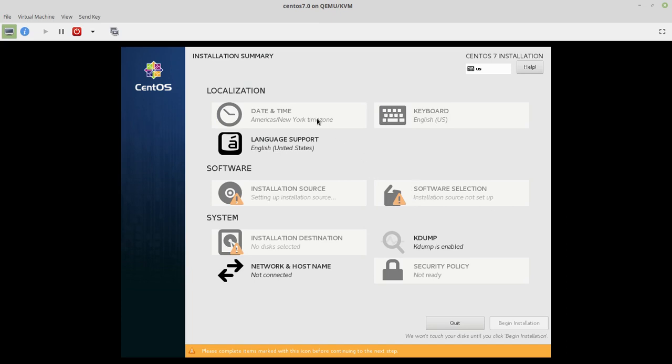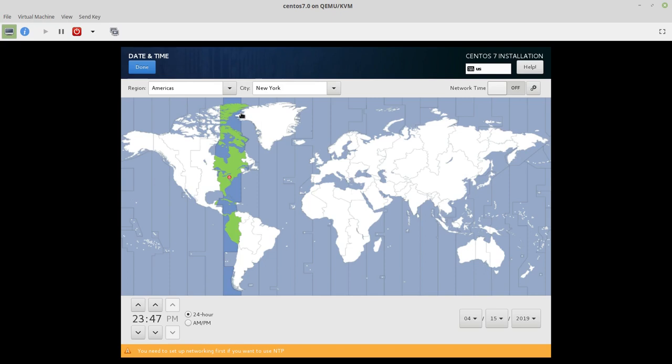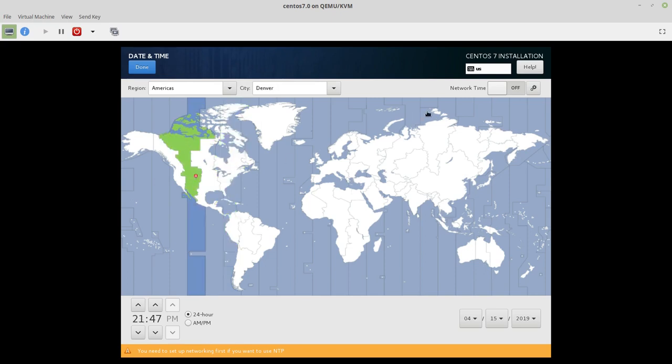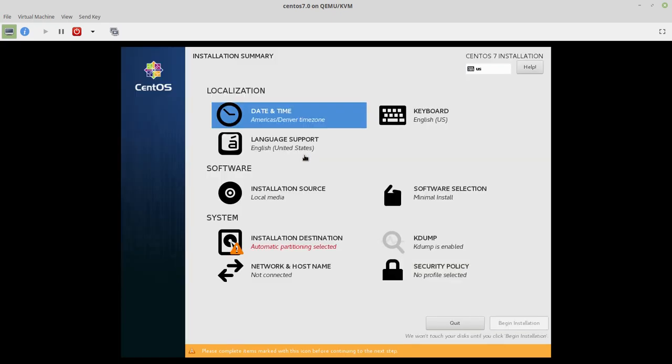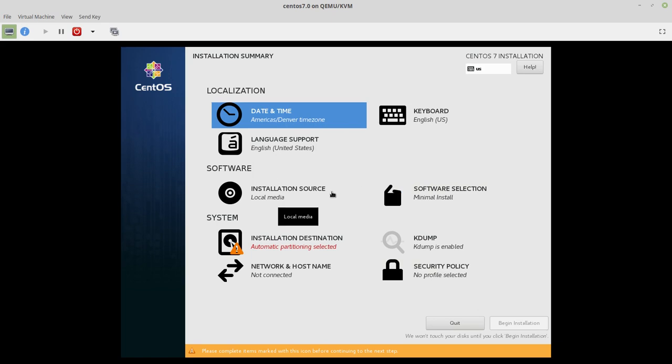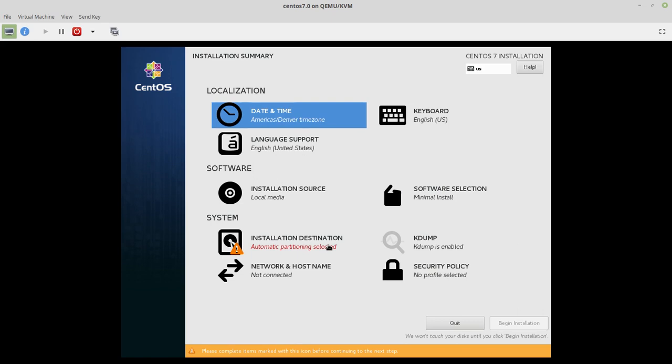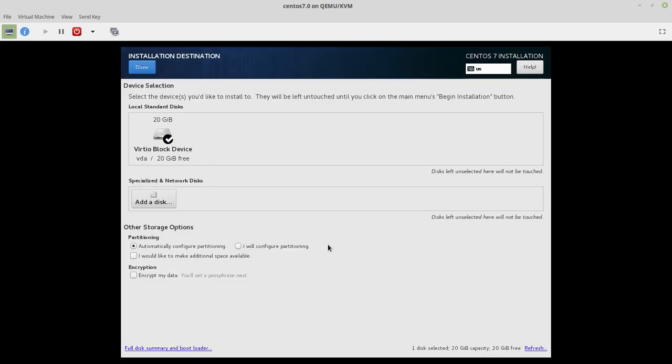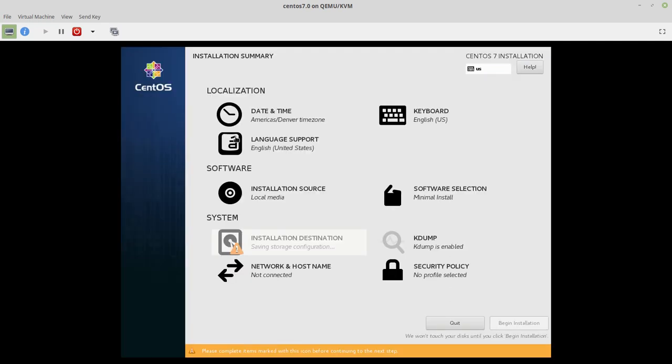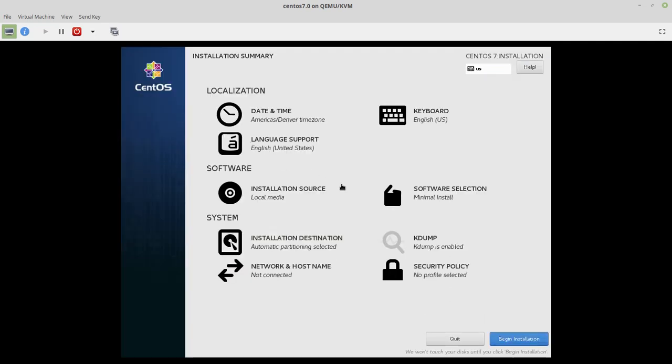And for the time zone, I'm going to select right over here. Keyboard is good, language is good, software is good, minimal install is good. Let's just go see what partitioning is going to do. And it's going to use the whole disk, which is good. Network is not, but we can begin installation now.